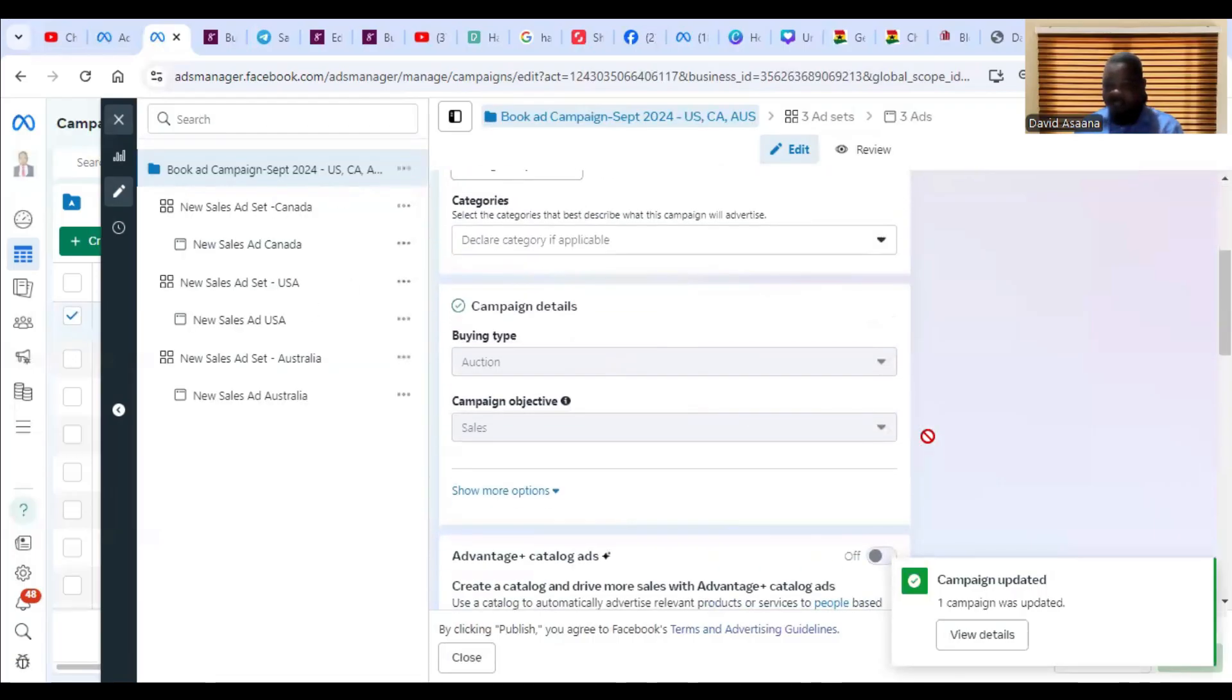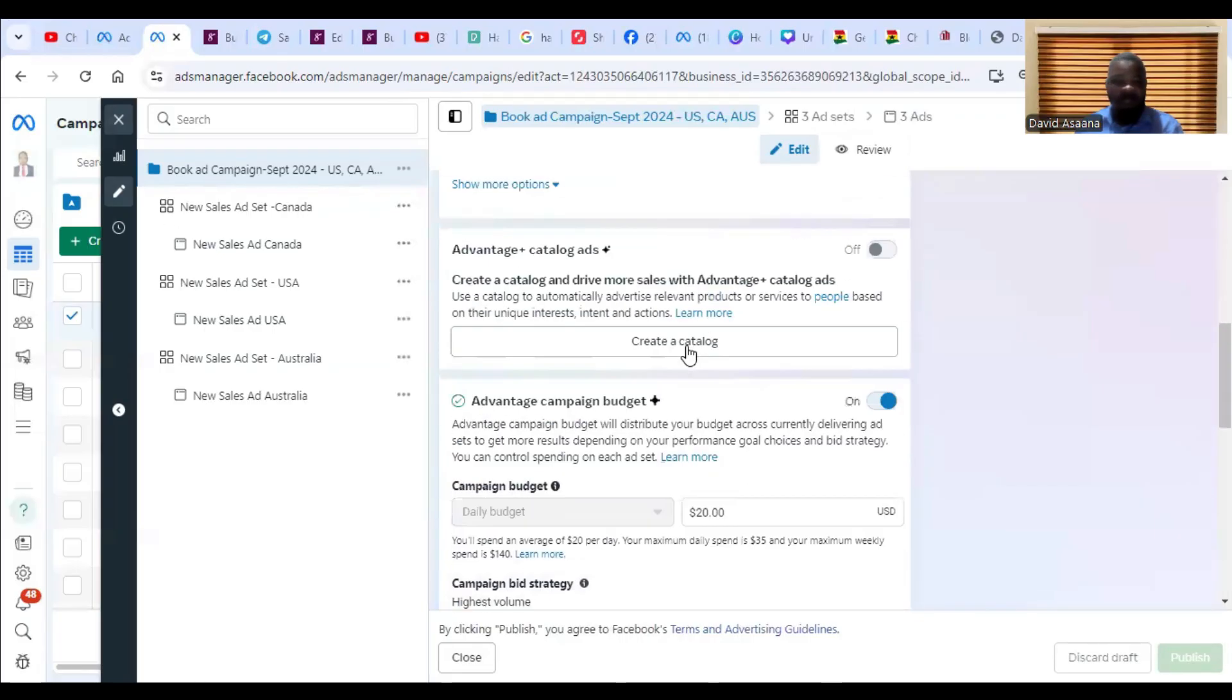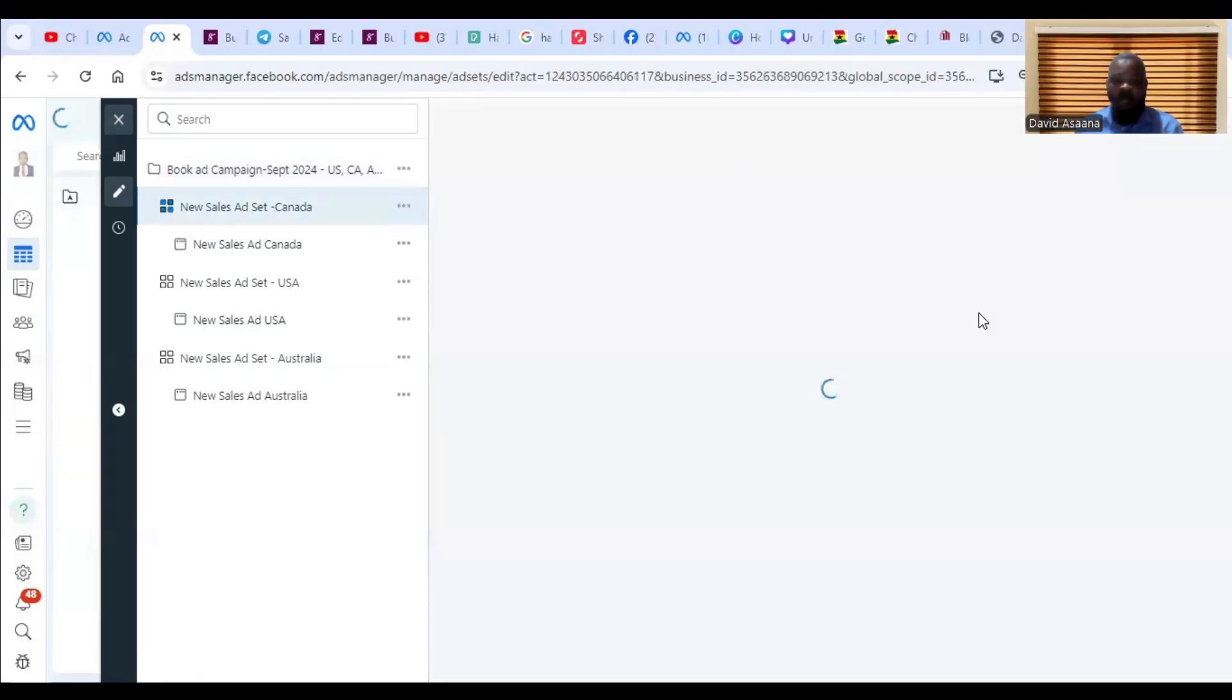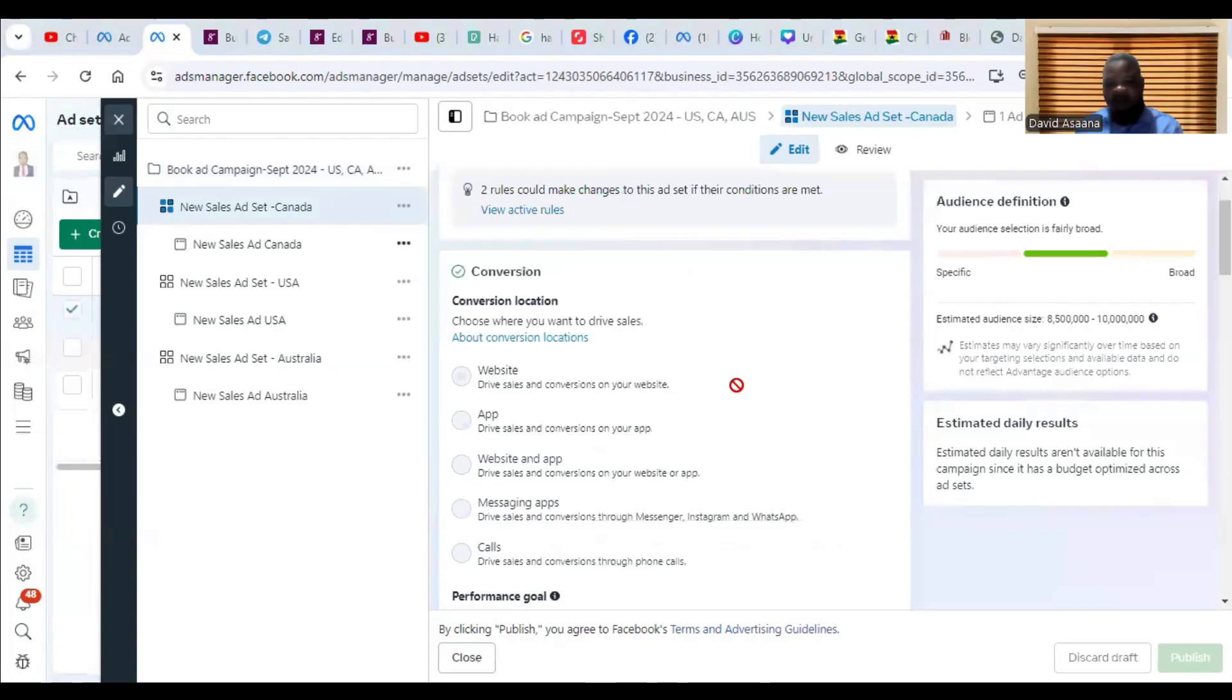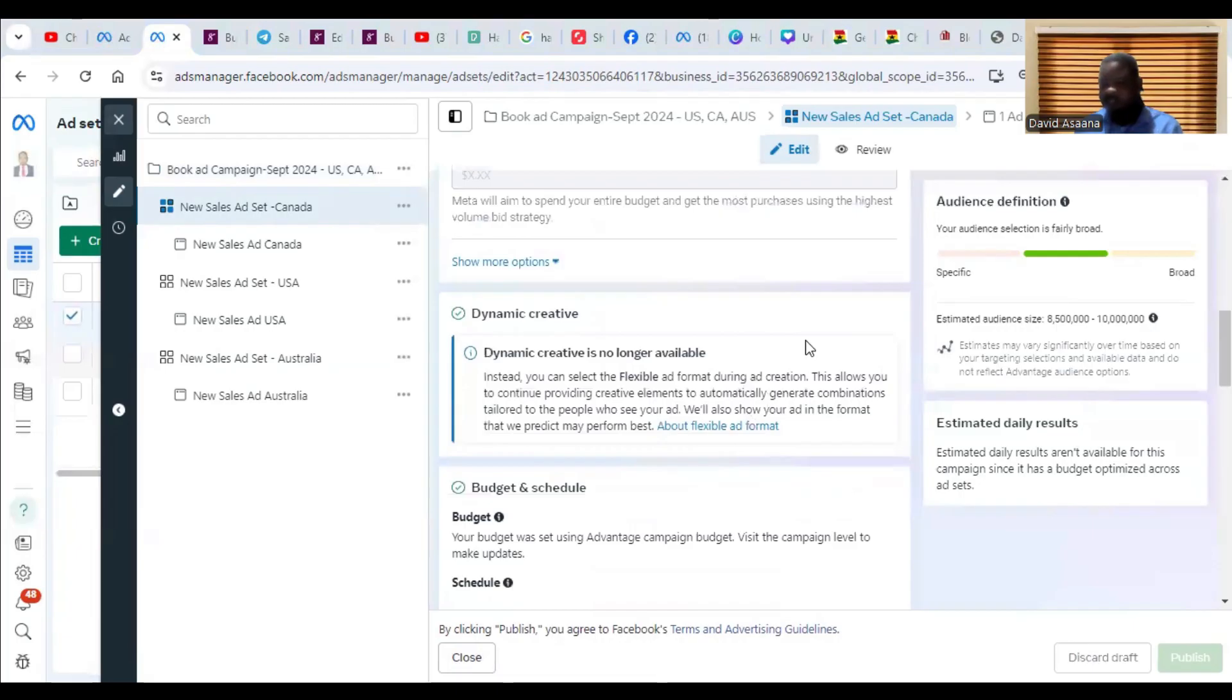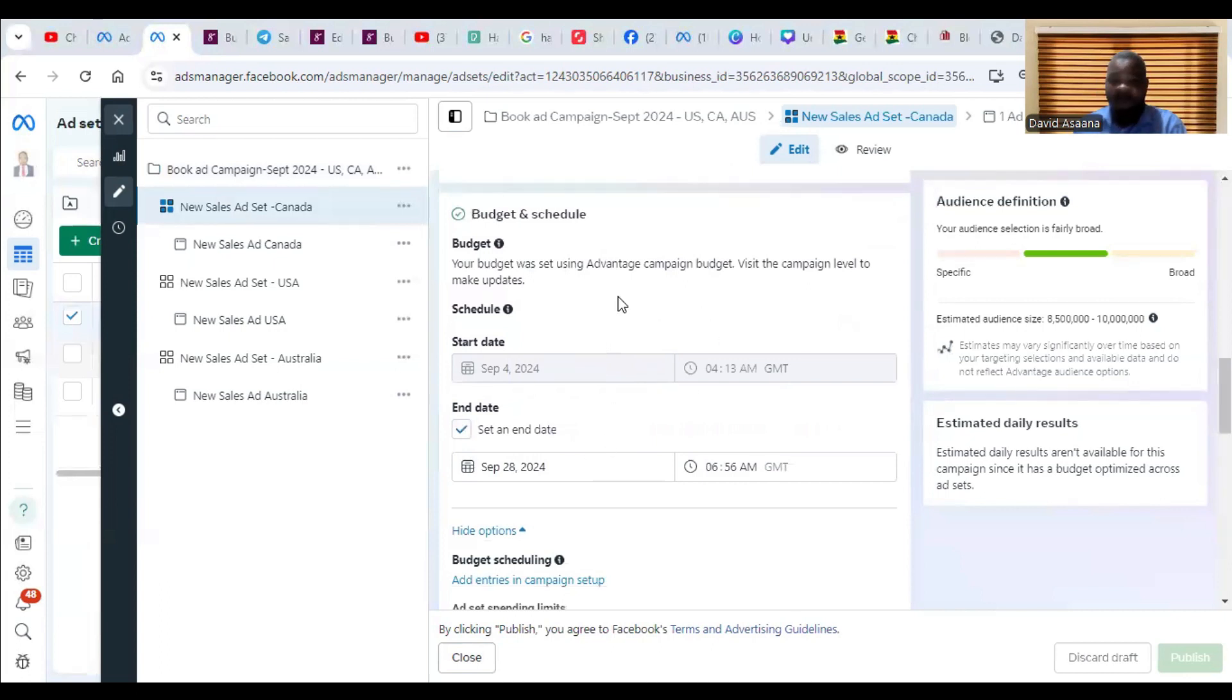However, if you are not doing campaign budget optimization, then it will be at the asset level. So you just come and make sure that you edit it, change the budget. That's the first reason.